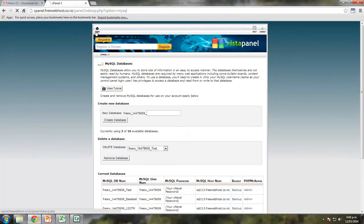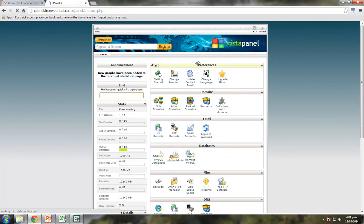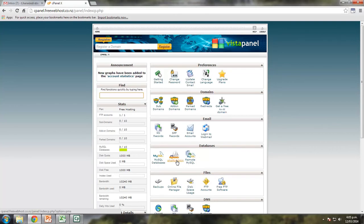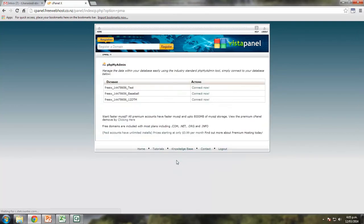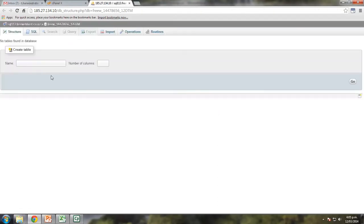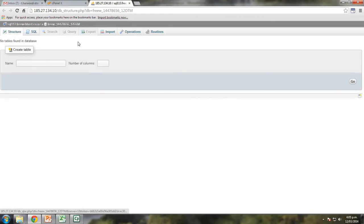Okay, so I'm going to go home and to phpMyAdmin. Now this is how we administer the databases, how we add data into it, how we delete data away from it, how we search and sort it, all of that kind of stuff. All the important aspects of my database administration and I'm just going to connect to that database I created. So I'm inside this database, we can see here I'm actually in this database, the 12DTM one. It's wanting me to create a table because there are no tables found in the database.